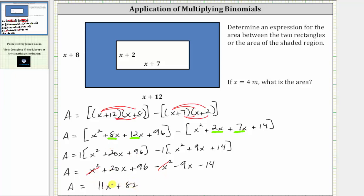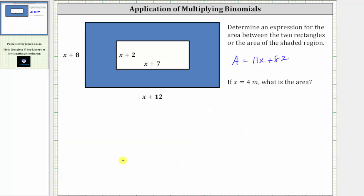So this is the expression for the area of the shaded region, or the area between the two rectangles. For the second part of the question, we're asked to find the area if x is equal to four meters.